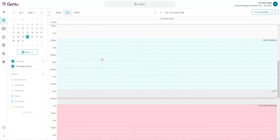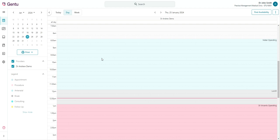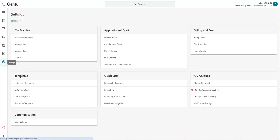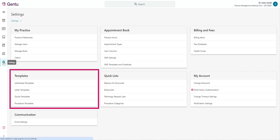In Gen2, you can now create customized procedure templates to help streamline adding and managing your procedures. Procedure templates can be found under Settings and the Templates section.